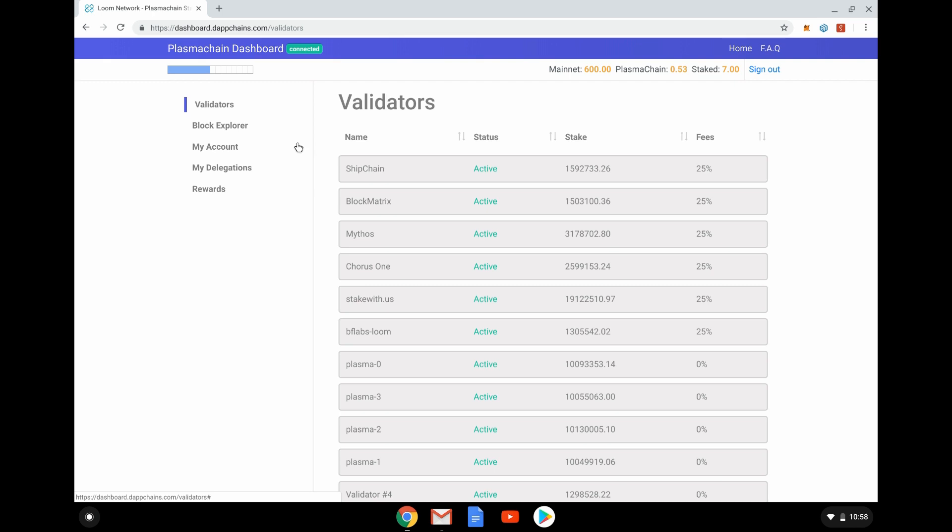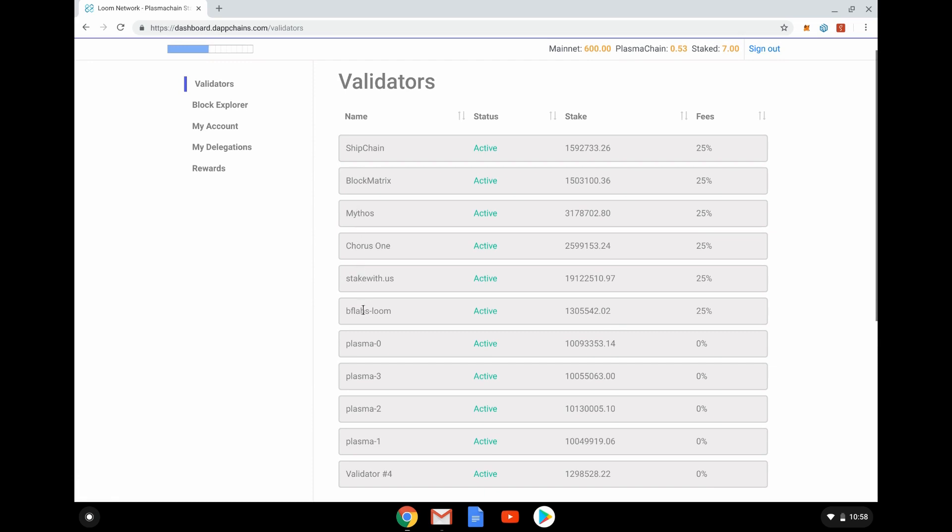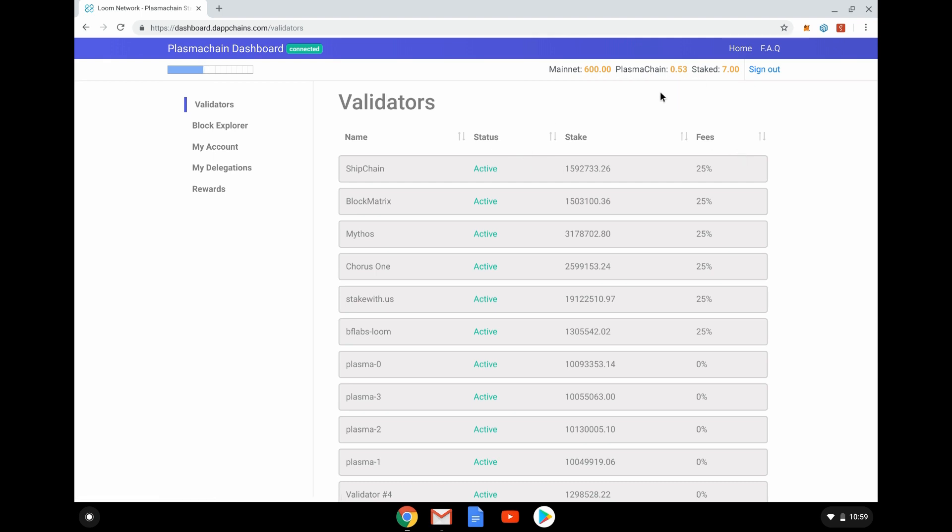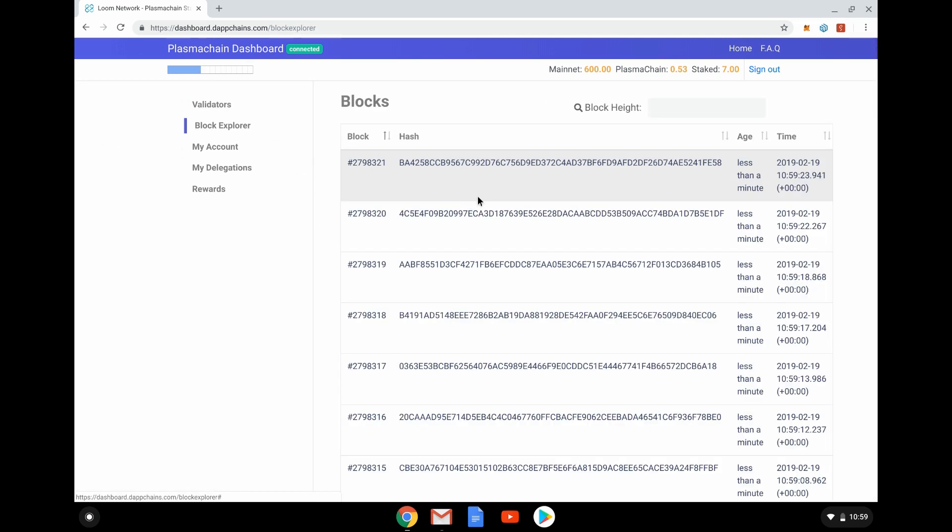When you're signed in, you can see at the top it says Plasma Chain Dashboard Connected. Here are the validators. There are eleven validated nodes. I think many of these are ones actually owned by Loom themselves, but there are other third parties like Mythos who are now staking Loom. They have Loom of their own. Some of these are crypto organizations that do staking with other blockchains and plan to do that as well. We can see how much stake they've got. I have 600 Loom, which is the current balance in my connected wallet, and 0.53 is the amount currently deposited to the Plasma Chain. I've staked seven, which just happened to be what I had in my MetaMask when I first did this.